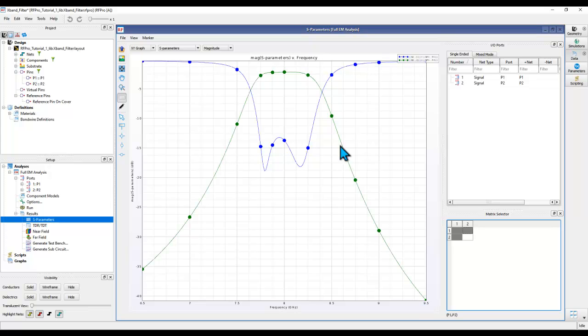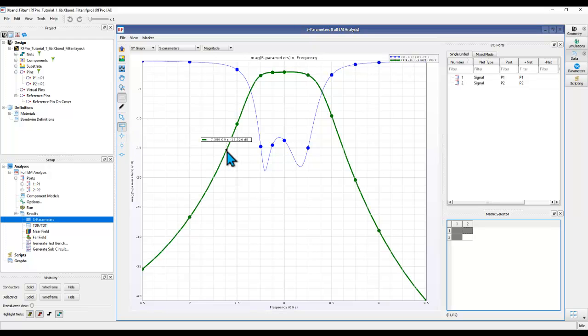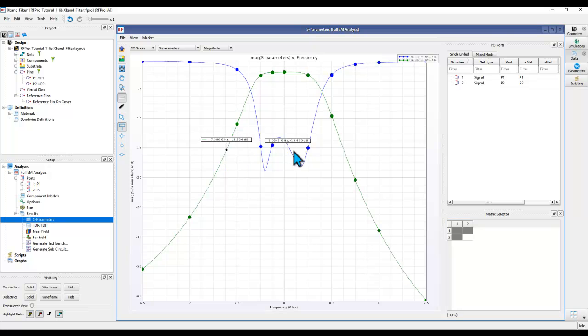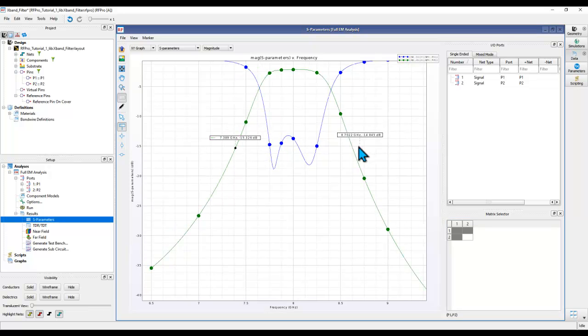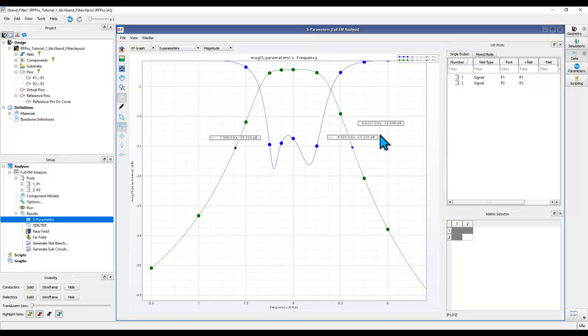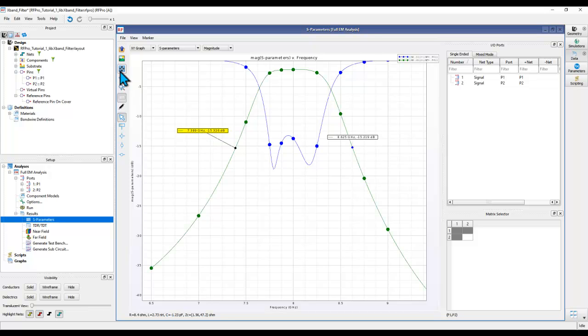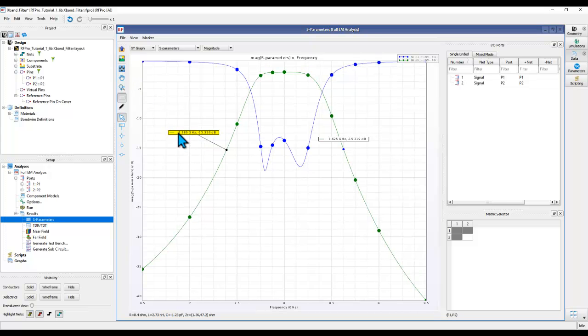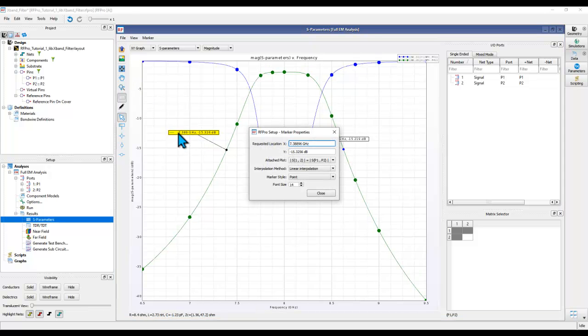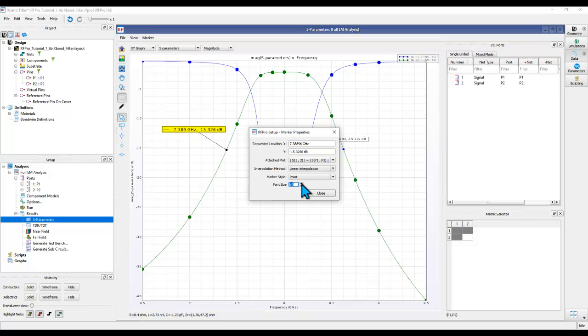If you need to place a marker on the graph, you can do so by selecting any of these options here. For example, I can select the normal marker and place it anywhere on your graph. Once you are done, press the Escape key to end the command. To change the font, you could double-click on the marker and change the font size, or you can also enter the desired frequency on which you'd like to place the marker.